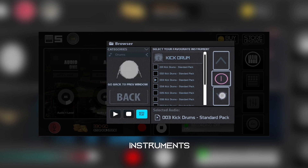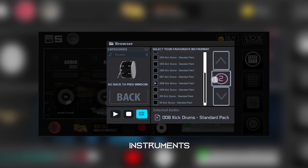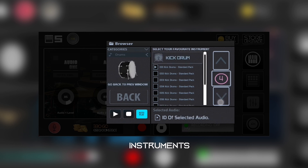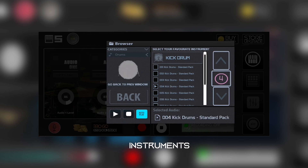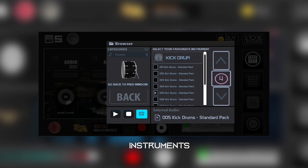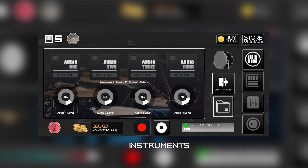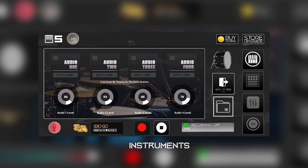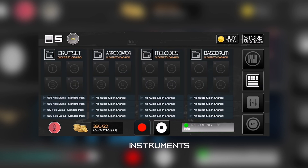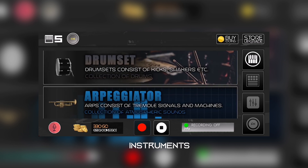If I go to two it's on audio two, three it's on audio three, four it's on audio four. So if I put this loop — which is kick drum — it starts on channel four, and if I play channel five, you can see it's loaded on channel four.